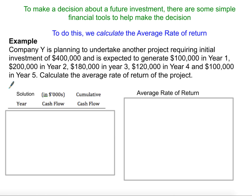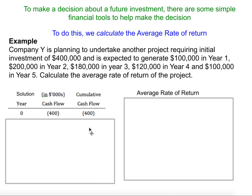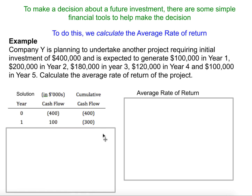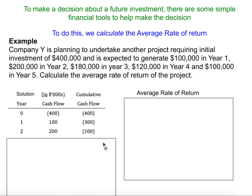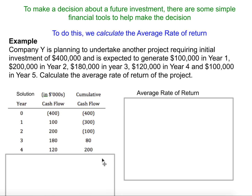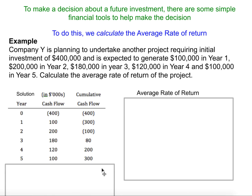We're asked to calculate the average rate of return for the project. Because we have different amounts of inflow or profit each year, it's easiest to put this into a table. We can see that starting at year zero, we have the $400,000 outflow, and then each year we have a fluctuating inflow. The cumulative flow eventually becomes positive.